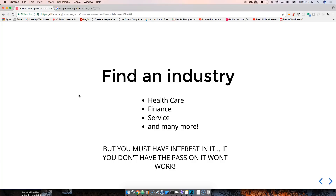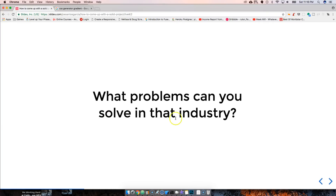We want to build stuff that the general public really uses — not just things dedicated to developers and designers. Find an industry, but you must have some type of interest in it. You can't just randomly pick the bowling industry if you know nothing about it. You have to do research, and ask yourself: am I passionate about this? Do I know enough? Because the whole point is to solve problems.